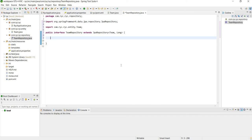The amazing thing about Spring JPA is that this is all you have to do. Once you have this entity and this interface repository, you will automatically be able to do CRUD operations to your database. We're going to end the lesson here and we'll pick up in the next one.